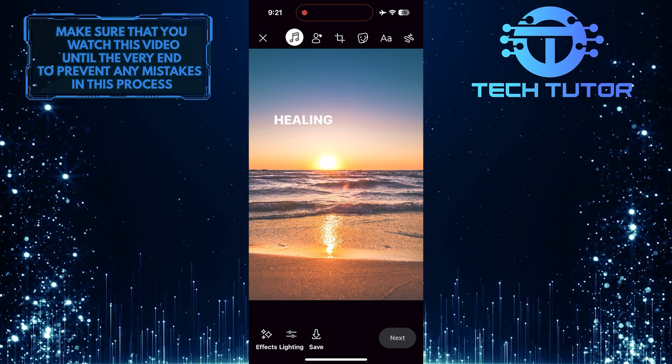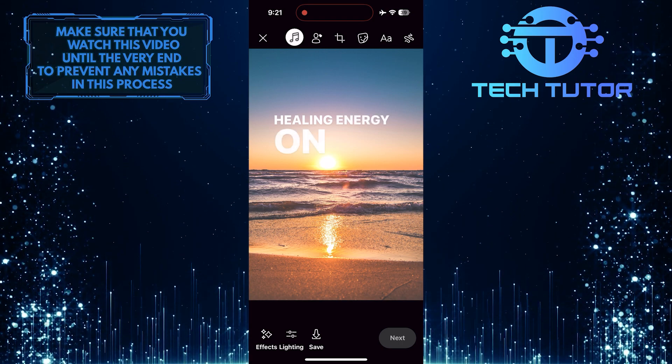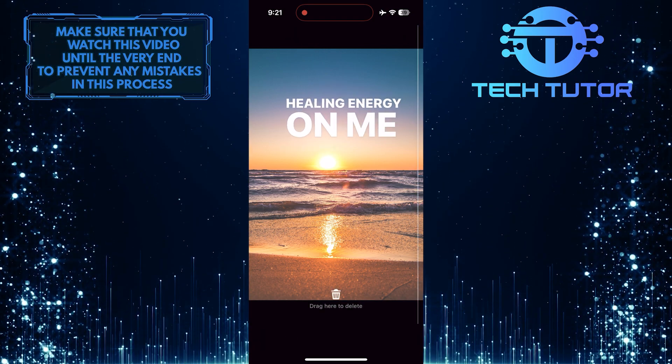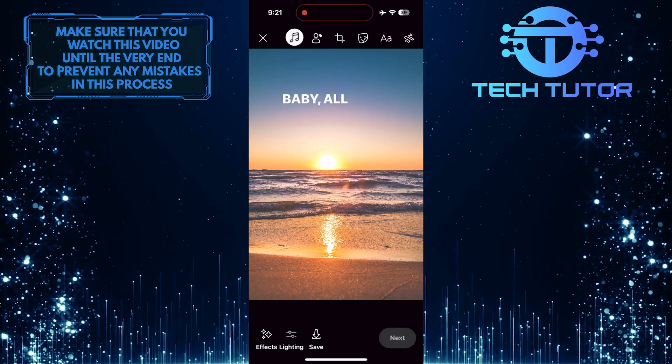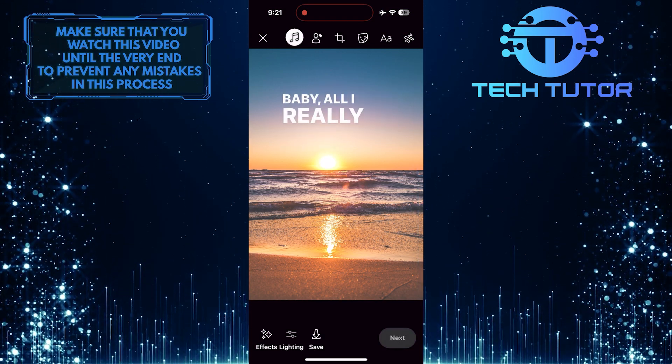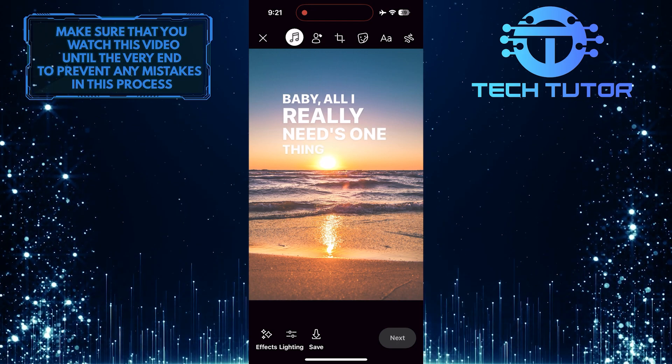So that wraps up this tutorial. If you have any questions about this whole process, please let me know in the comments section below.